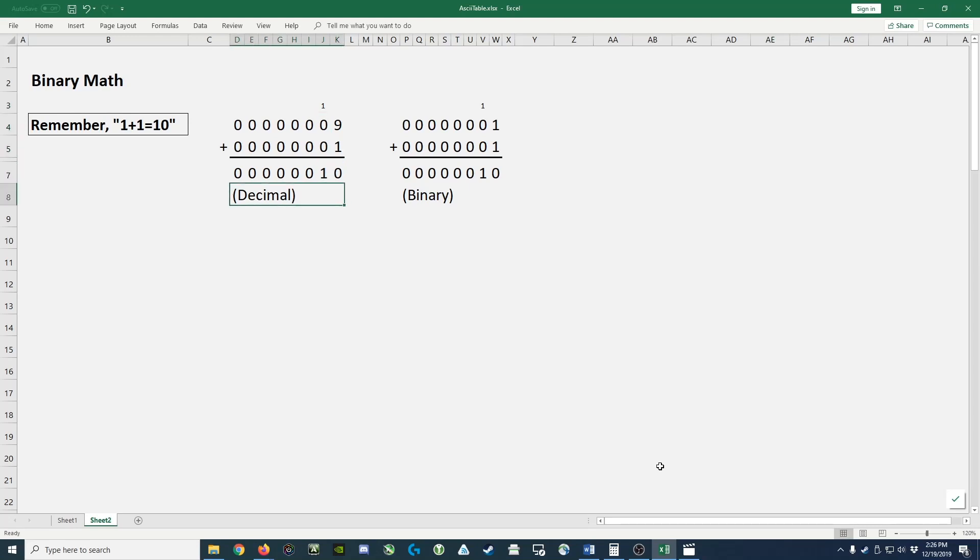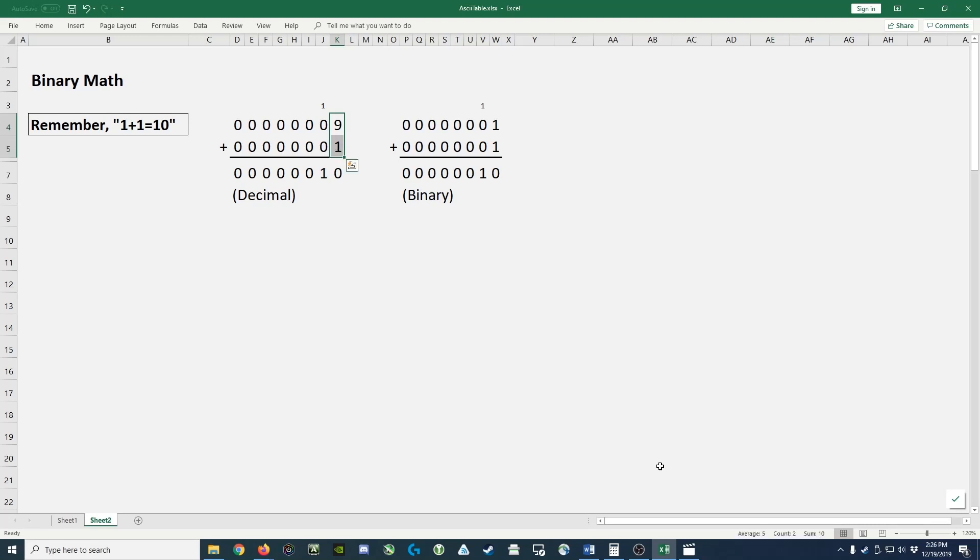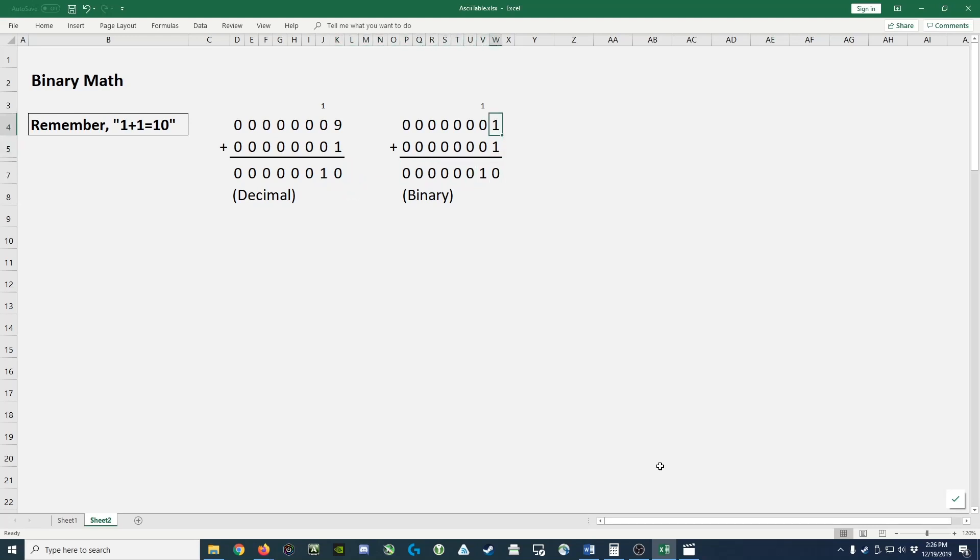So let me reiterate. 9, which is the largest possible number in decimal, added to 1 results in 10. 1 in binary, which is the largest possible number in binary, added to 1 results in 10.